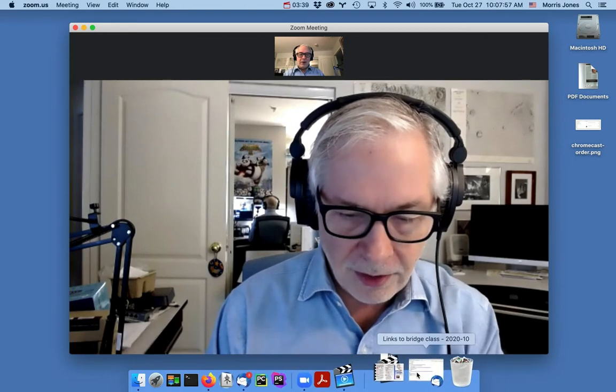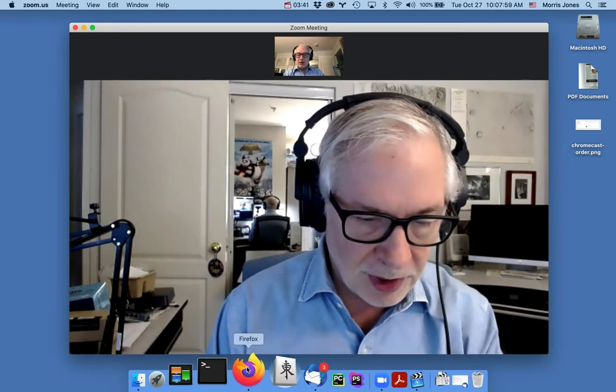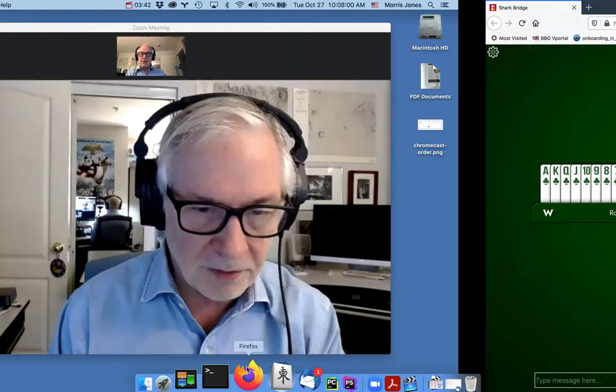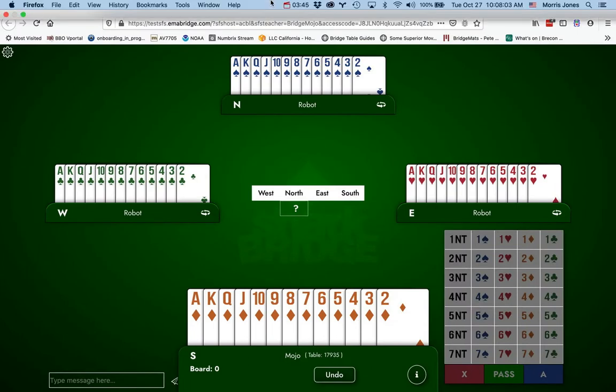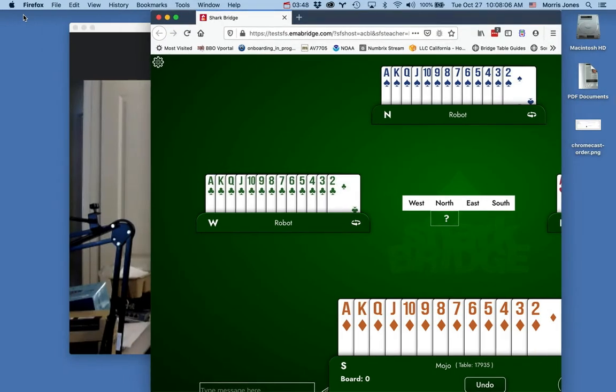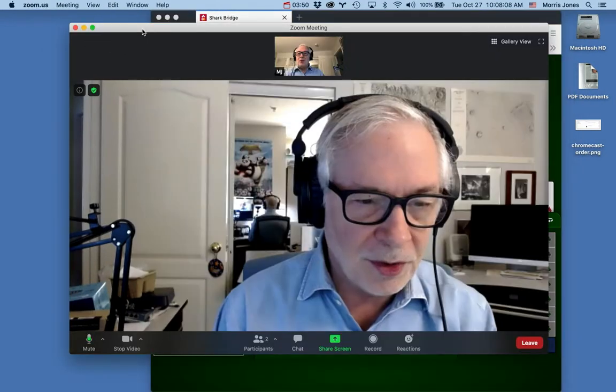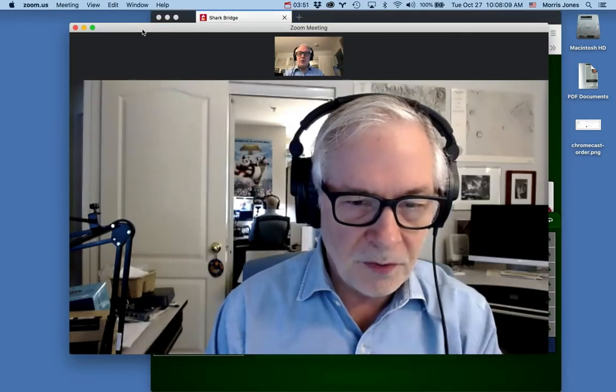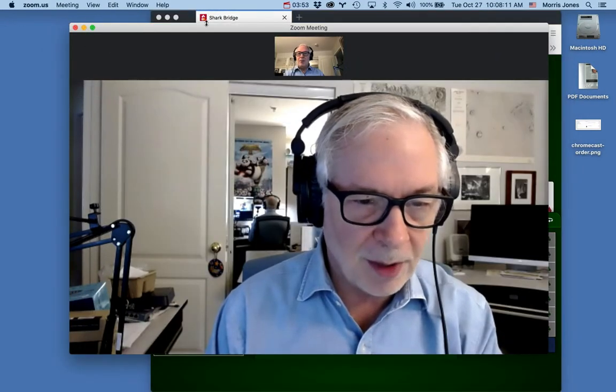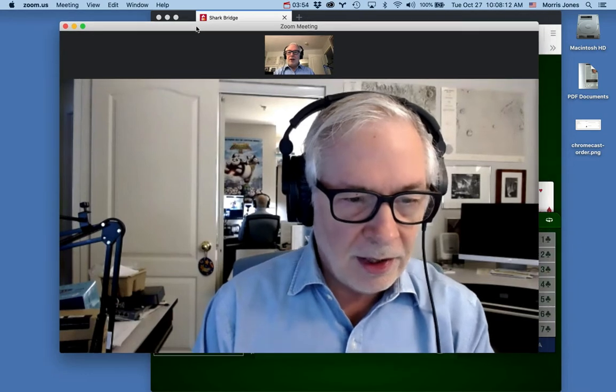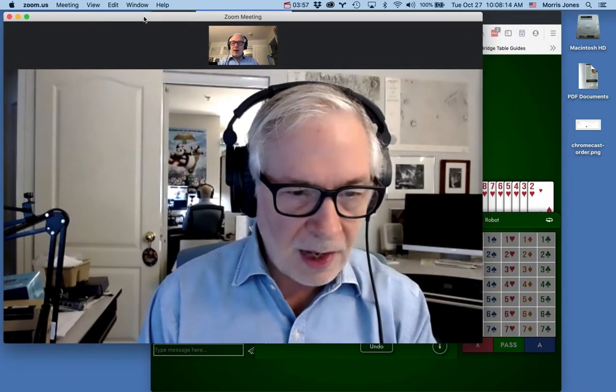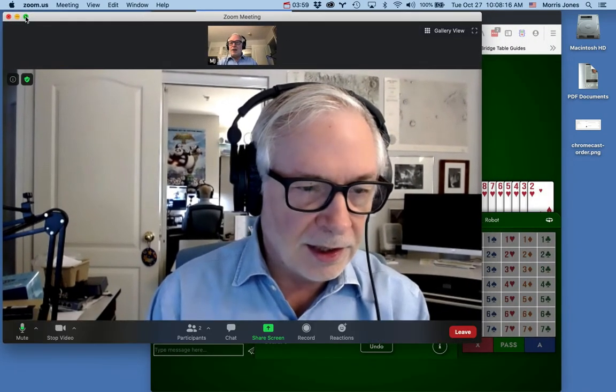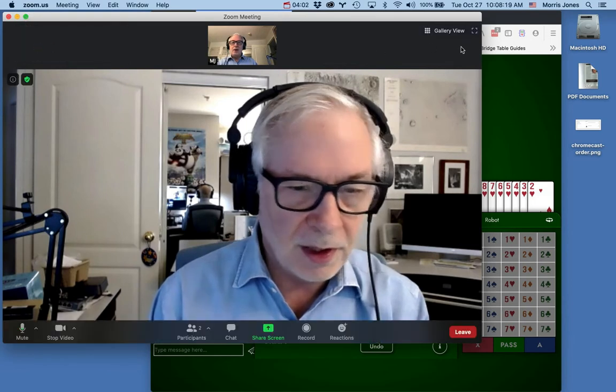All of my running apps are still right here. For instance, the bridge table is Firefox and there it is right there, so I can switch between the two. The main thing is you may not want to use full screen for the bridge table.